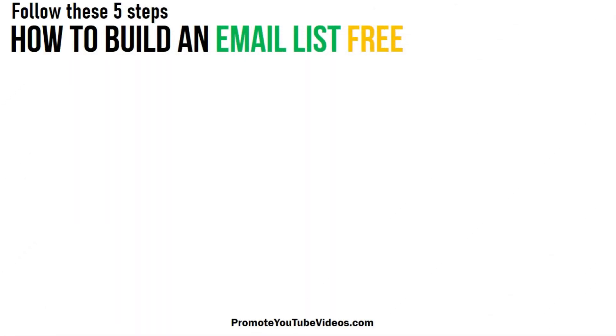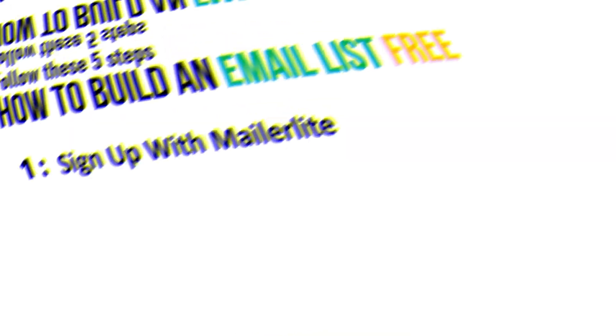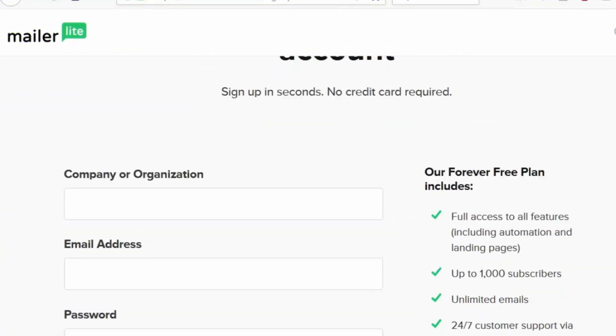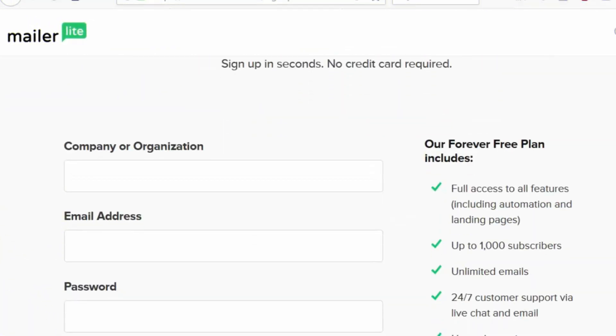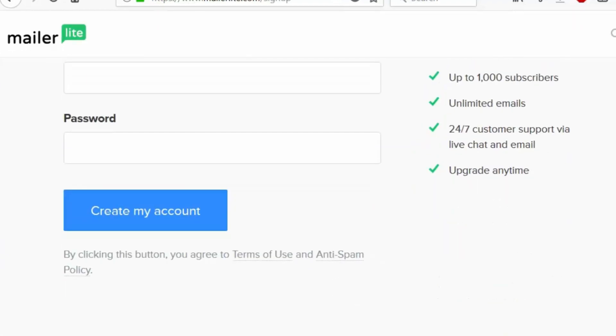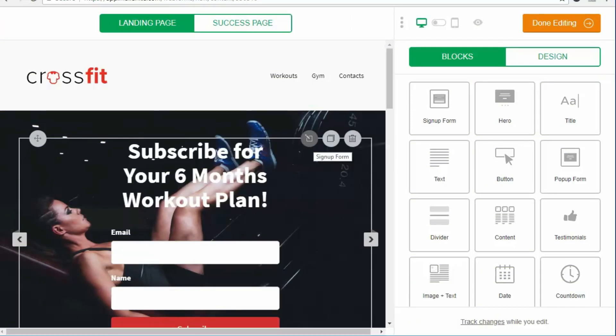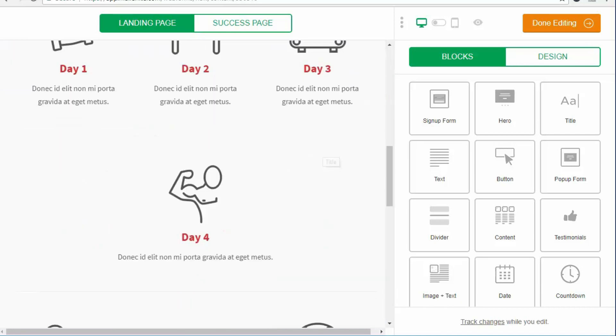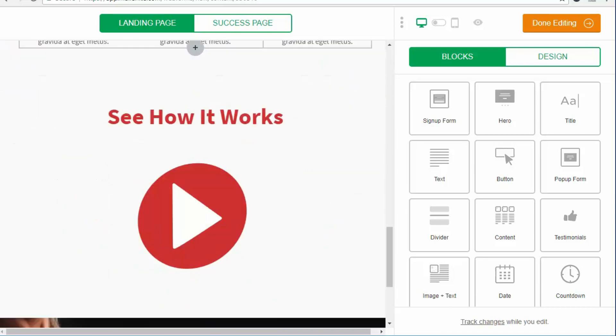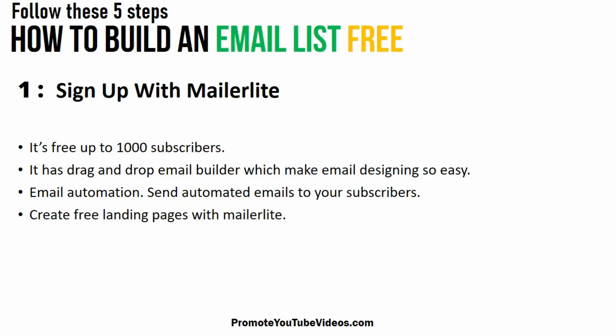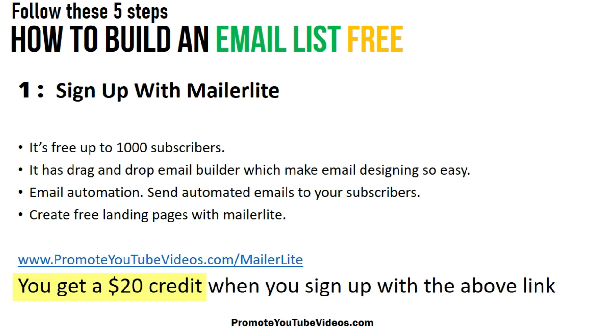First step is to sign up with MailerLite. MailerLite is free up to 1,000 subscribers which is amazing if you are just starting out. You have drag and drop options, free landing pages, you can send unlimited emails and much more. Sign up is free and if you use my affiliate link promoteyoutubevideos.com/MailerLite you will get $20 of credit when you sign up.